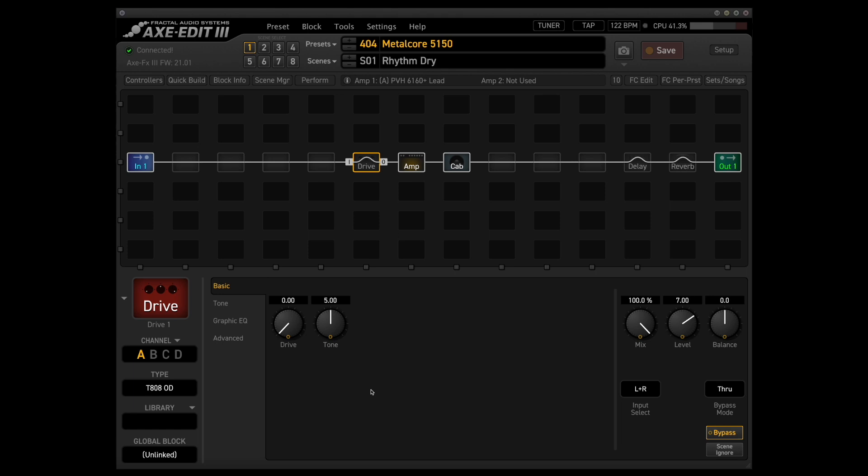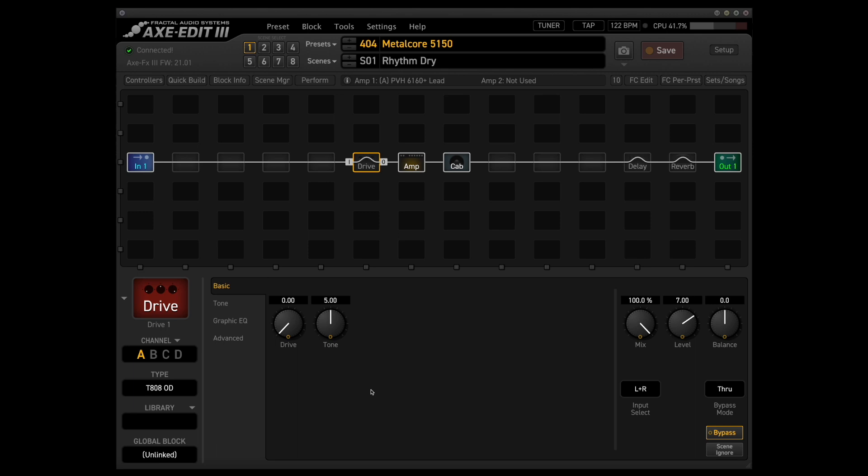The EMGs, I feel like, already have that kind of built into it, so the Tube Screamer isn't needed as much, and with that guitar, I've actually found what the Tube Screamer does is give you a little bit more bloom on your palm mutes, and it kind of makes things sound a little bit less controlled, but that can be super useful if you're doing stuff like breakdowns where you really want those palm mutes to ring out more.